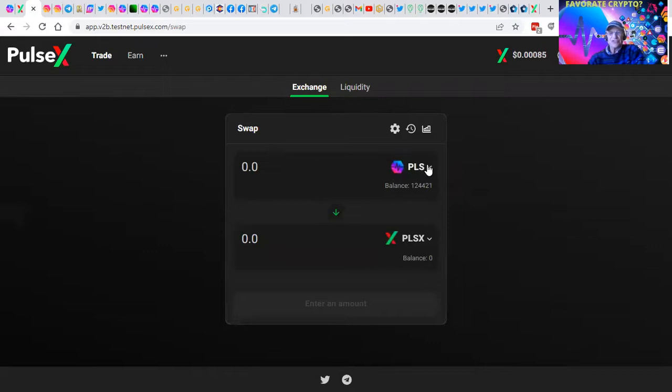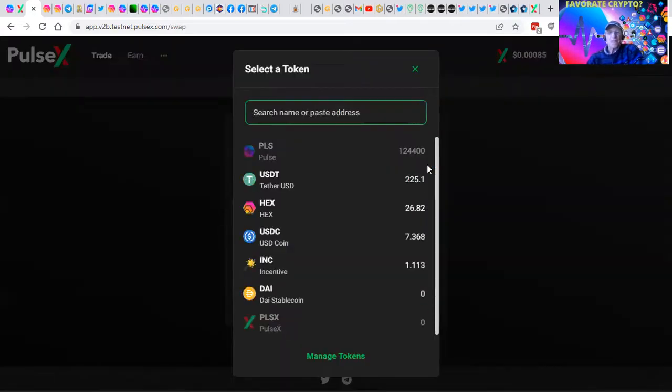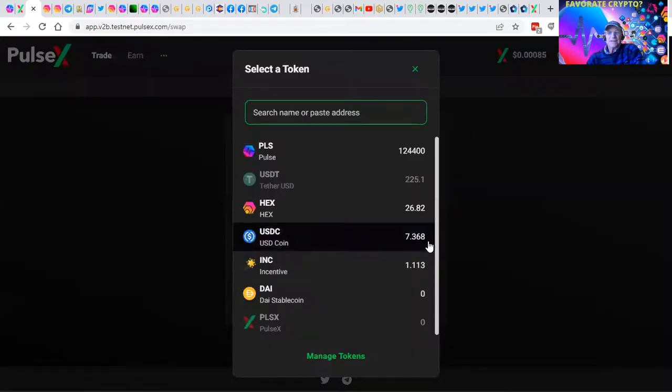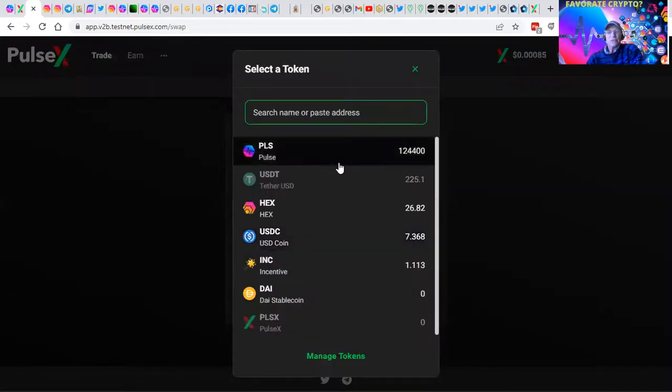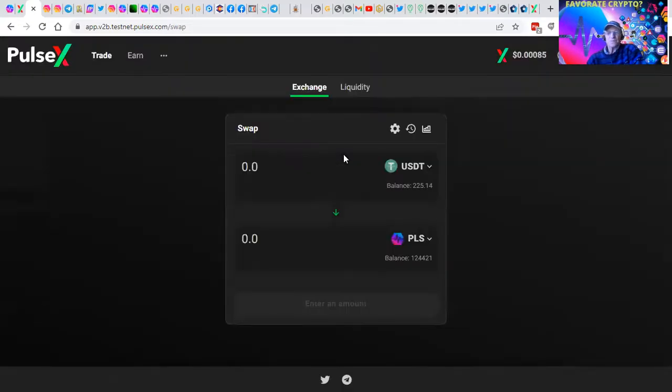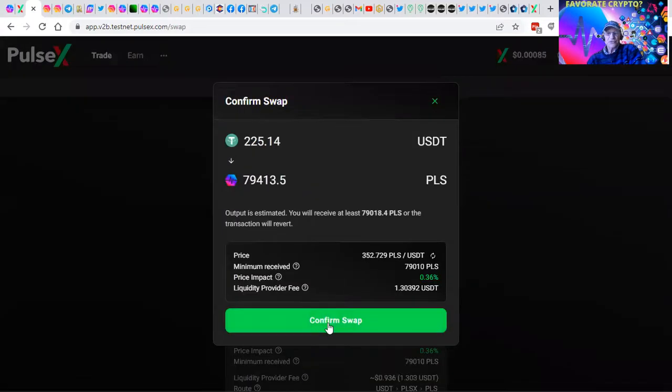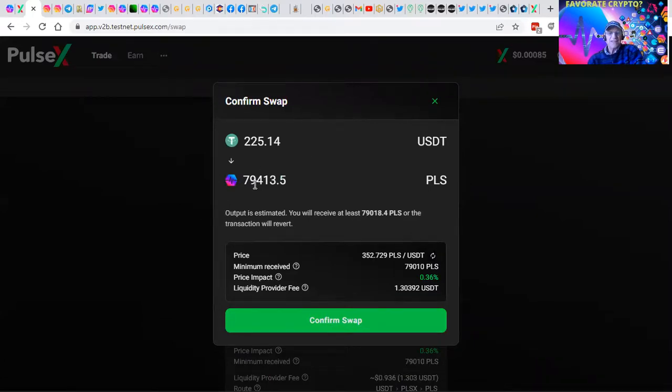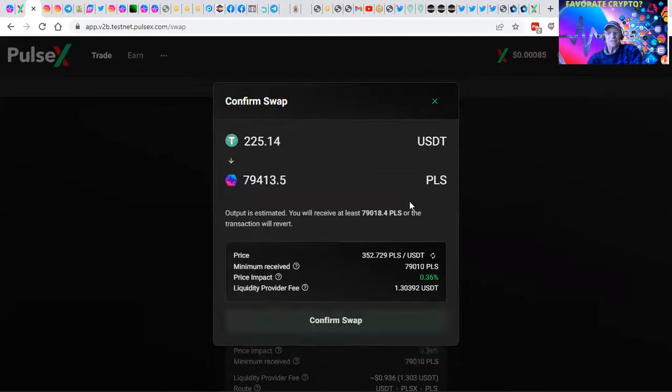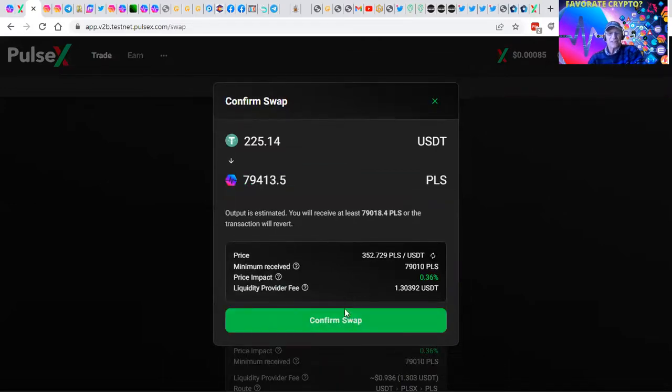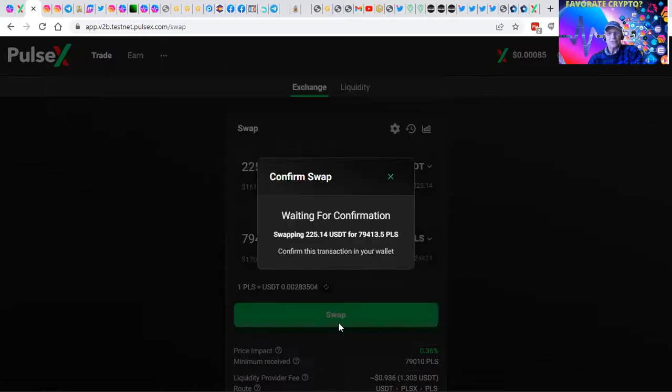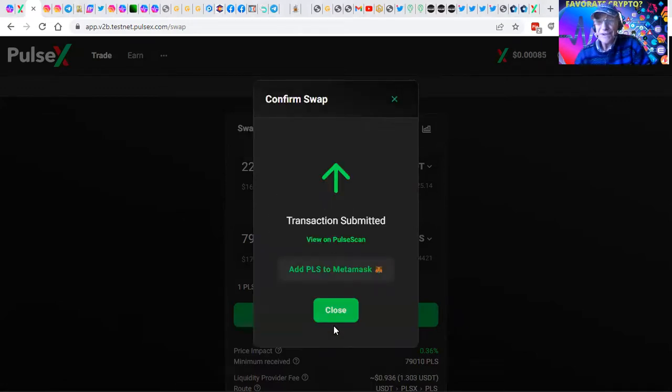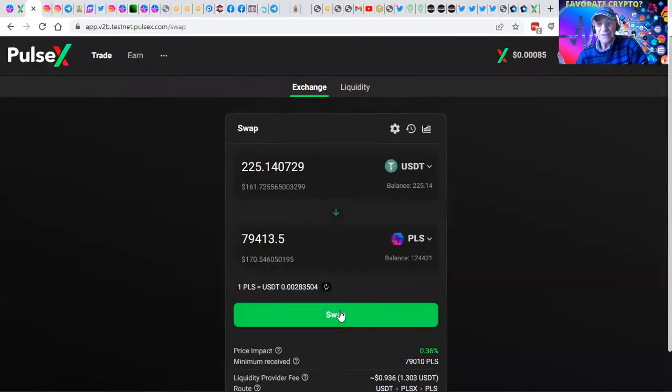I was going to do this just a second ago. So we're going to take this USDT and turn it into PULSE. Click the SWAP button. I'm taking $225 and I'm turning it into 80,000 PULSE. I accept the SWAP. That's about as hard as it gets. Confirm the SWAP. I got to confirm it on my MetaMask. And soon we'll be doing this with real tokens because this is the testnet and we will be going live soon.